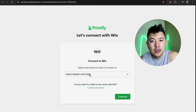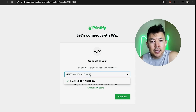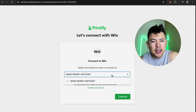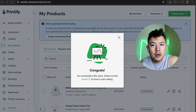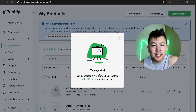Now Printify is going to ask which one of your Printify stores you want to connect to your Wix account. Click on it — it's going to show all the different stores. I only have one, so I'll choose it and then click on Continue.